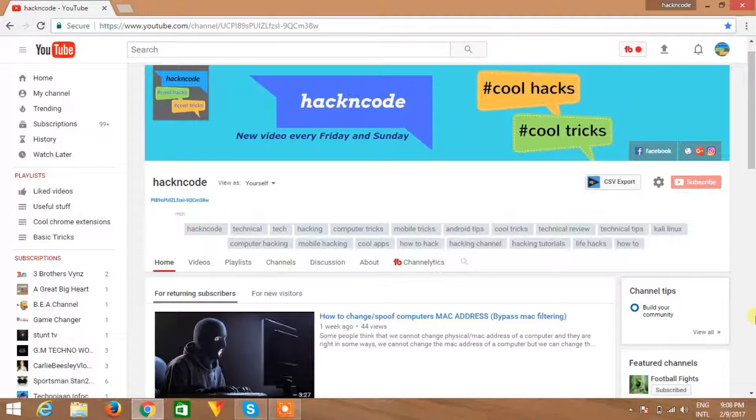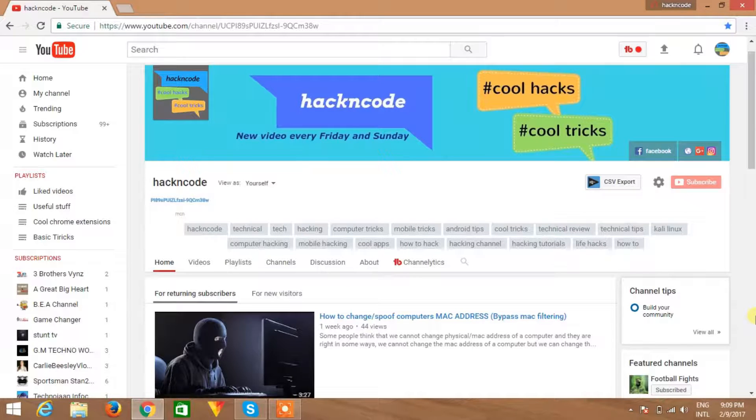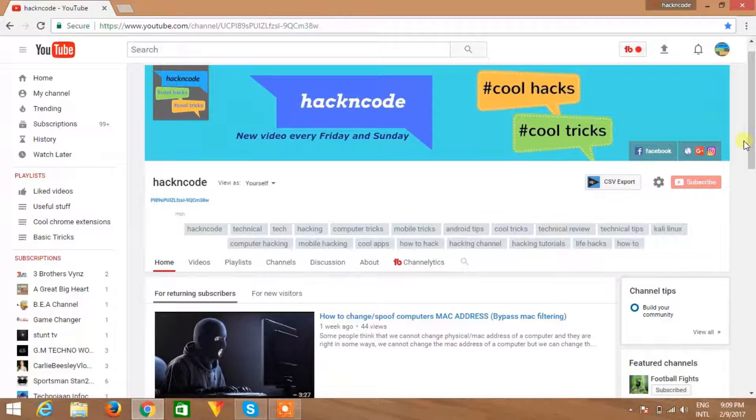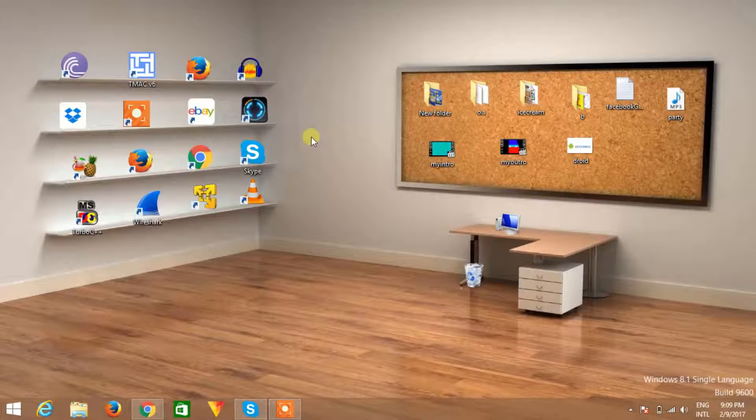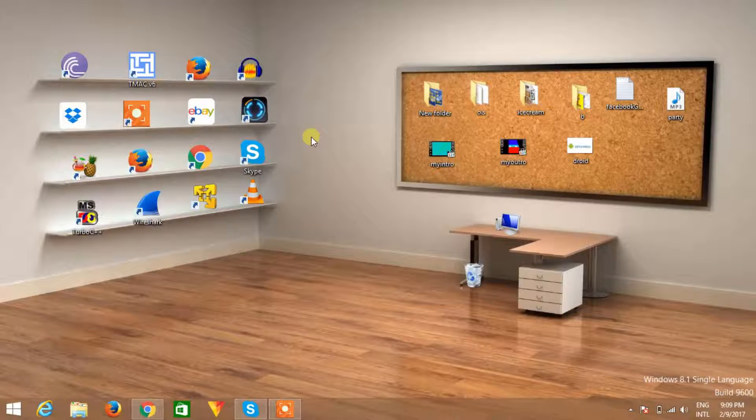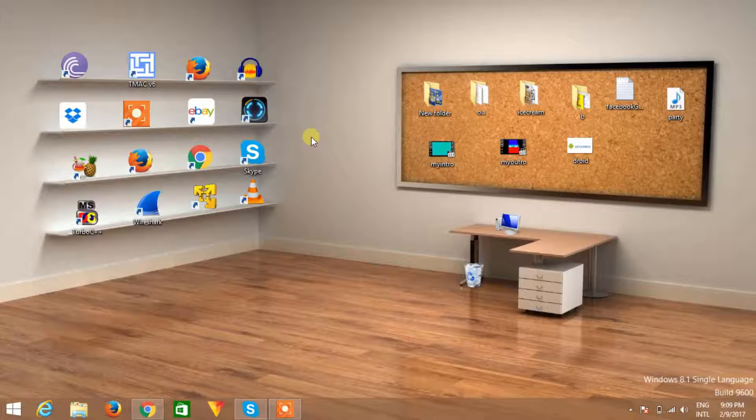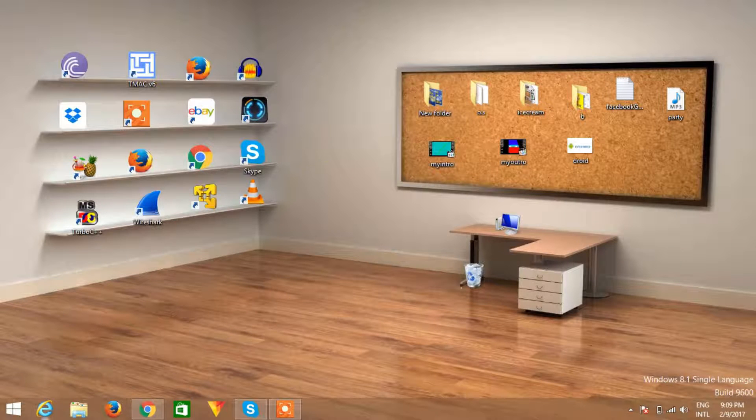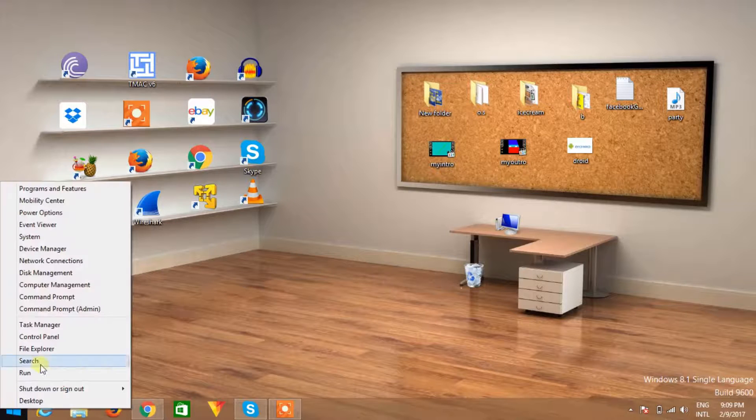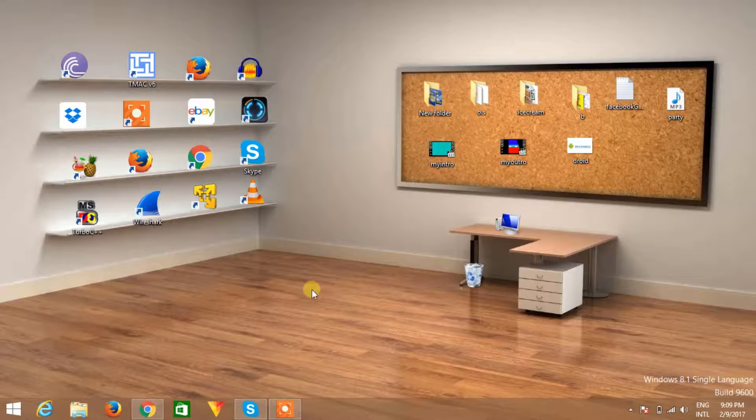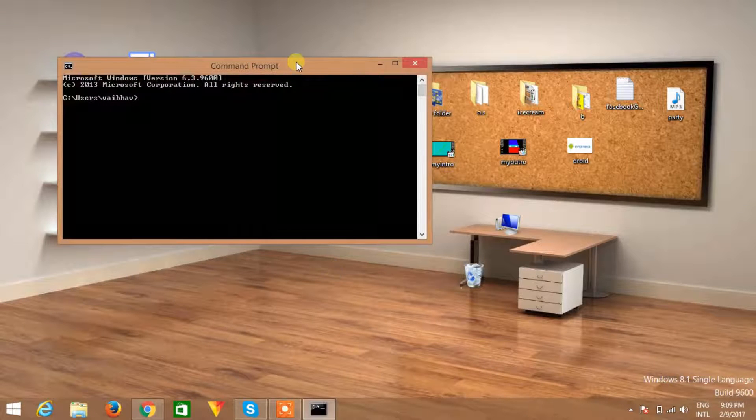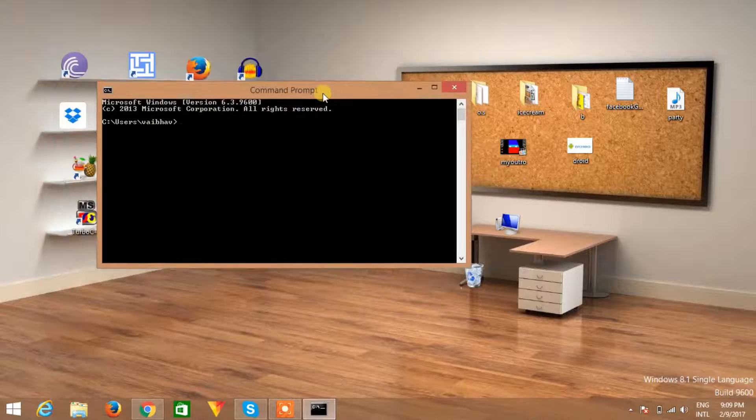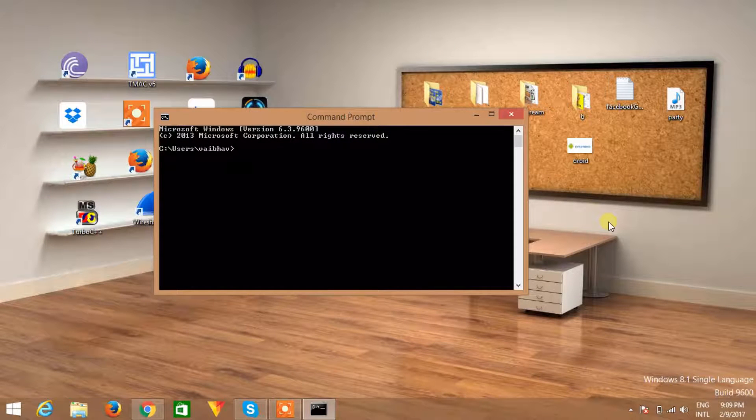Let's start. We have two ways to do this. First, we can do this by software. We have a lot of software to do this. And second, we can do this just by simple commands. In this video we're going to focus on commands. Let's open a command prompt and I will leave the links of software in the description box so you can download the software and do this very easily.